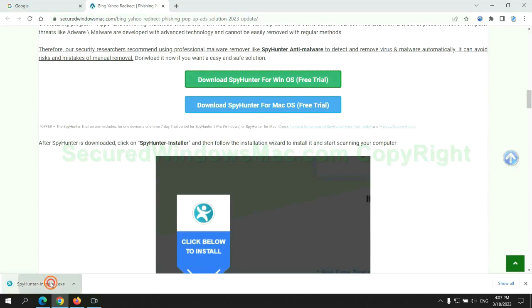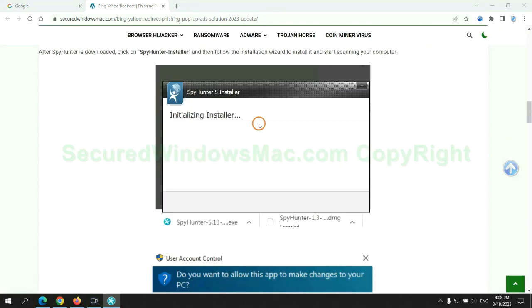Once download completes, click on SpyHunter Installer, and follow installation wizard to install it.